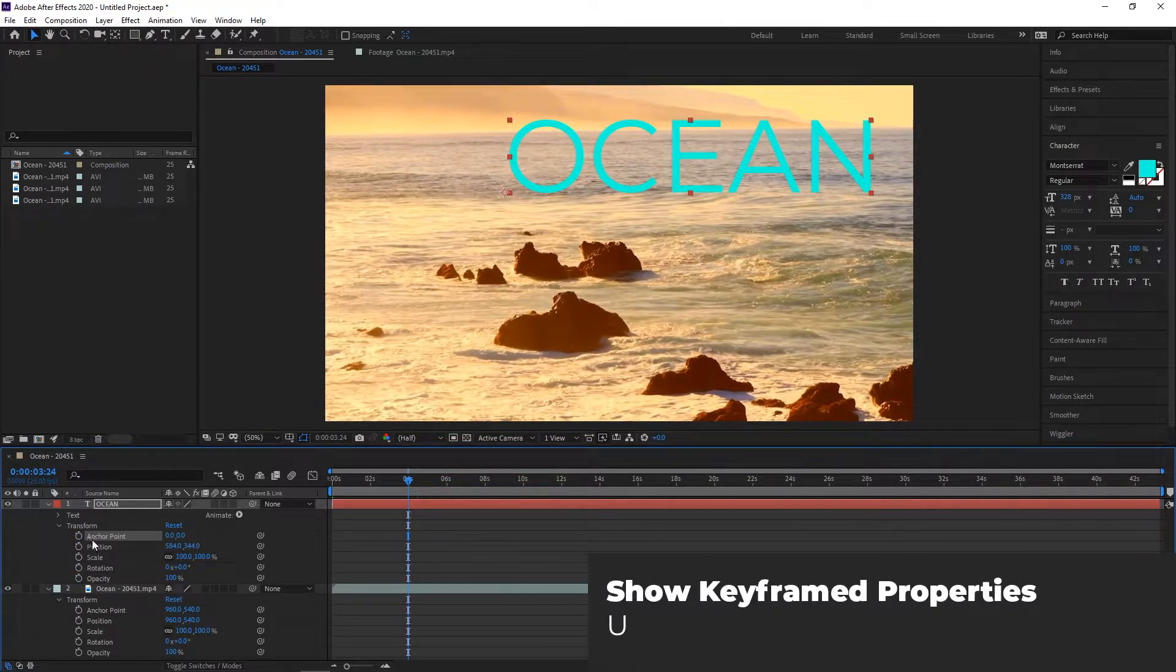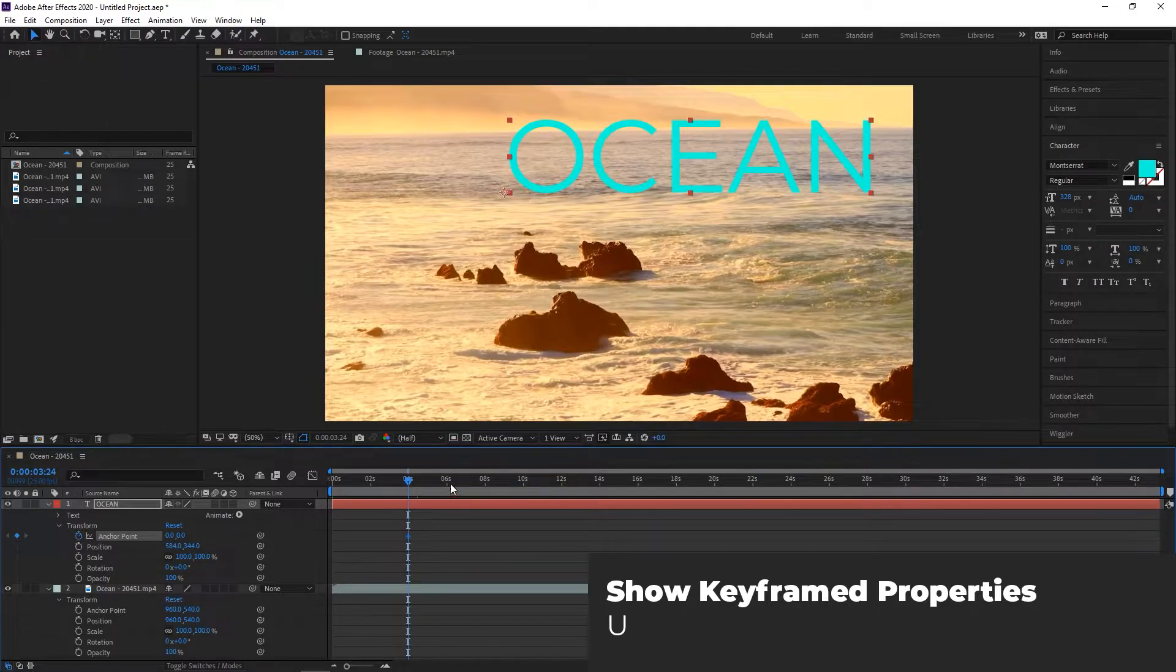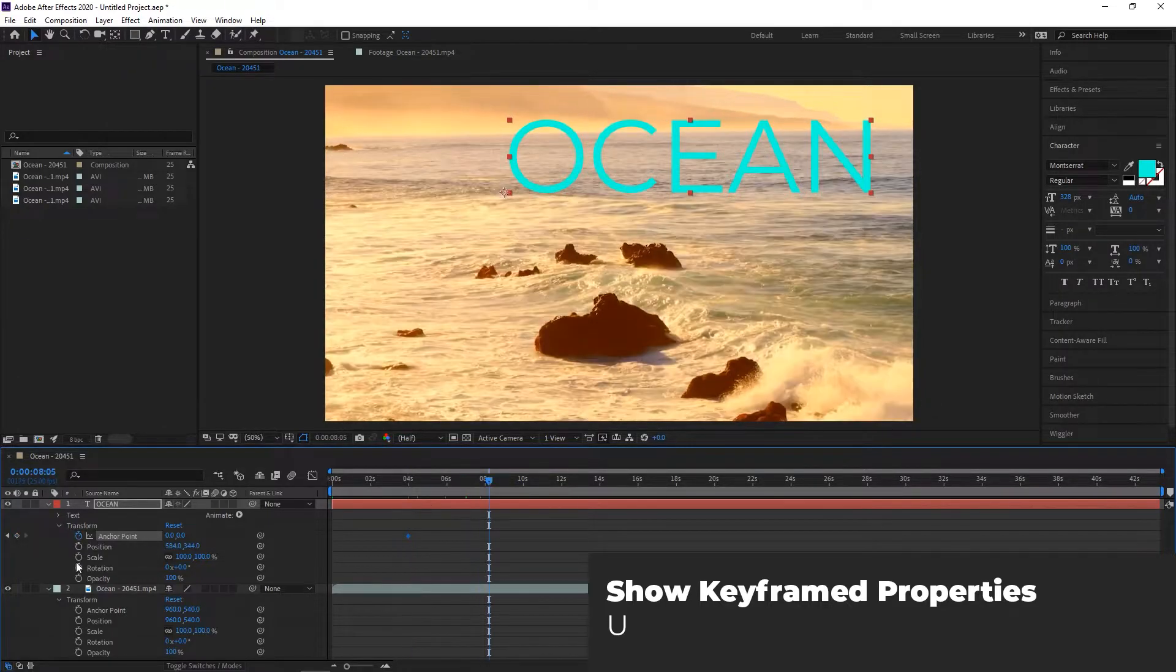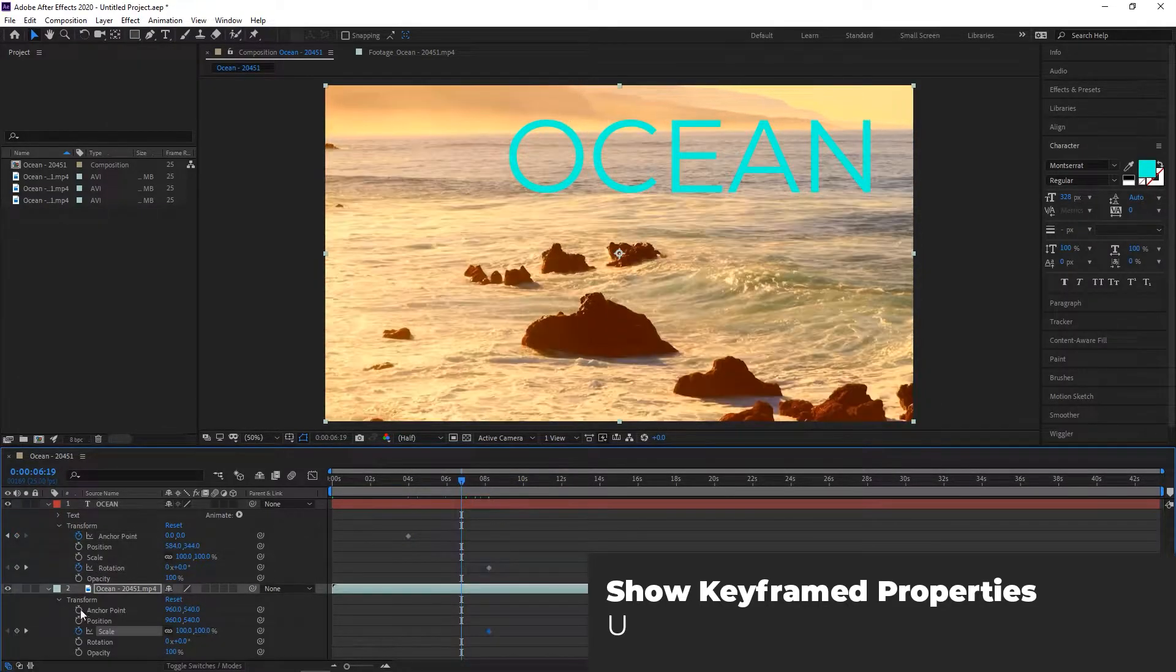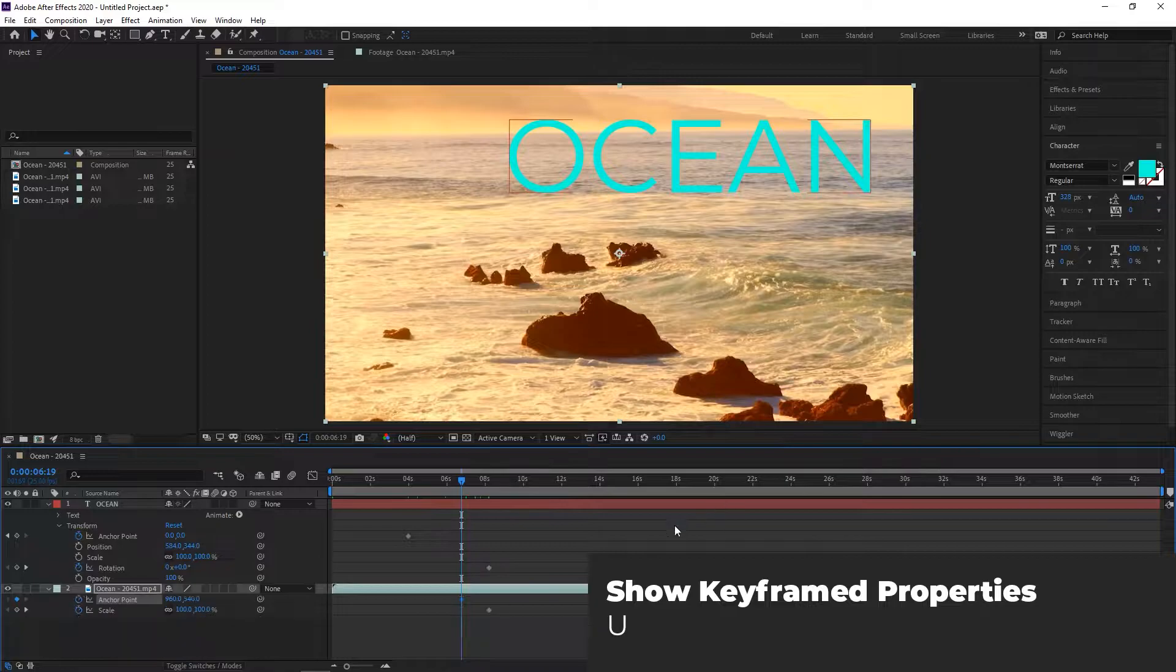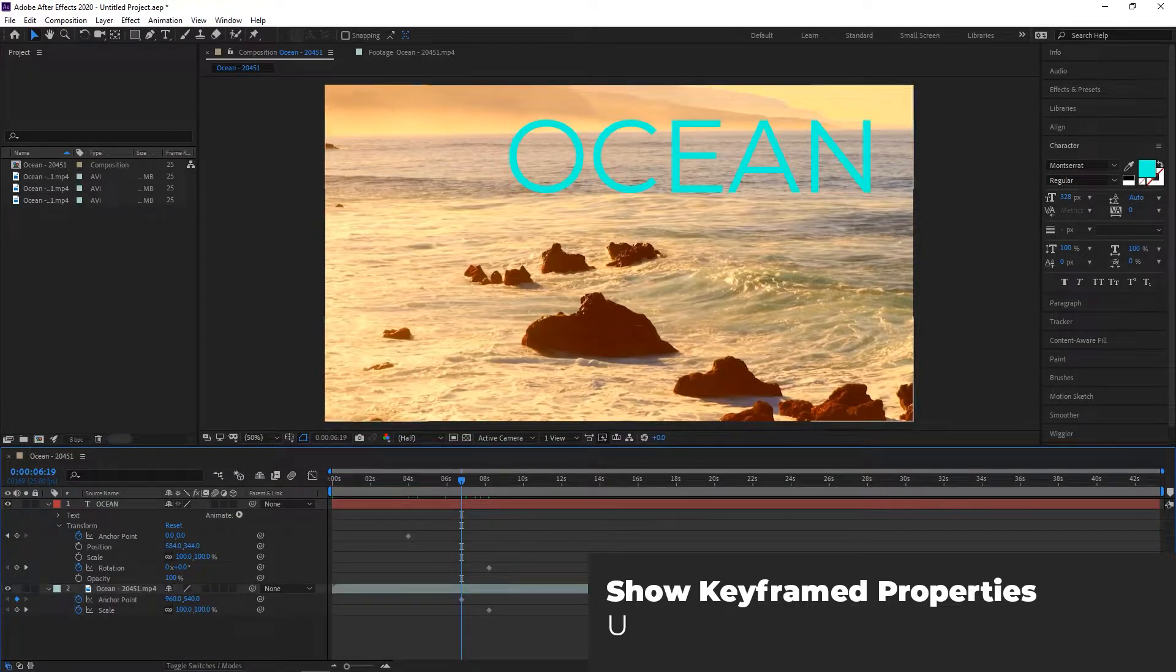Show Keyframed Properties. Speaking of keyframes, if you have your keyframes set up and want to edit them all, you can press U to show all keyframed properties.